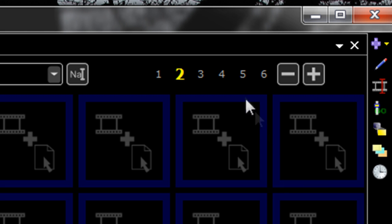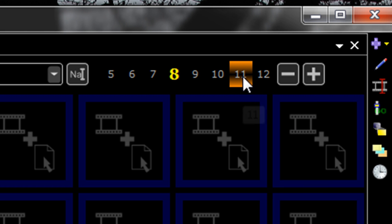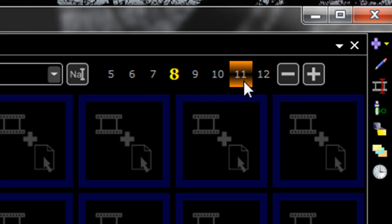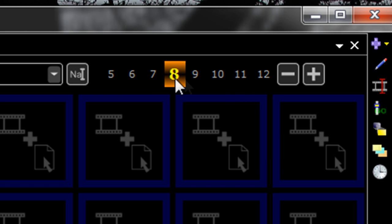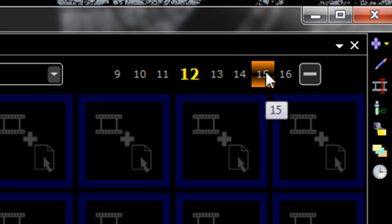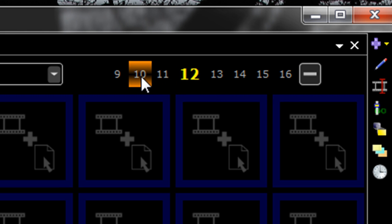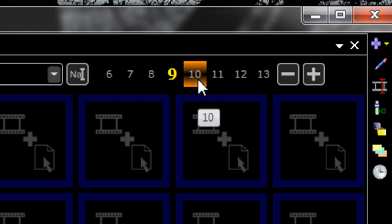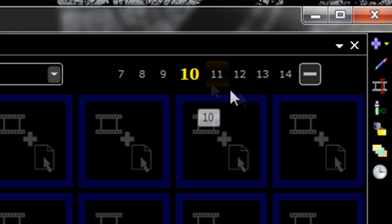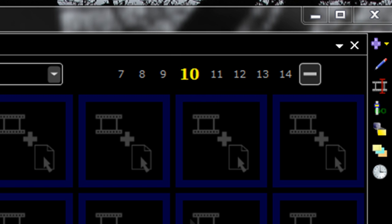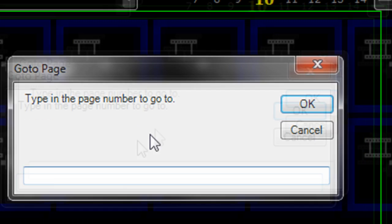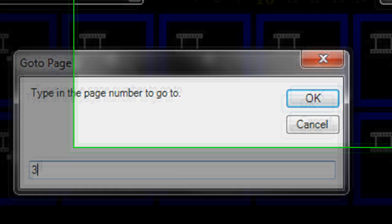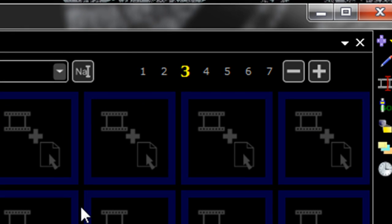Also, you can select a page to jump to. It shows the next four and the previous four pages. You can quickly select these pages and jump to them. As before, if you click on the current page number, it allows you to type in a page number and jump to that.